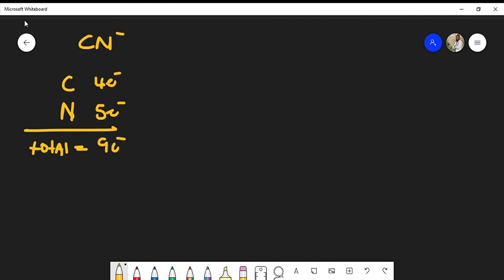But remember, because we have a negative charge, that means we must add one valence electron. So we have a total of ten valence electrons to account for.